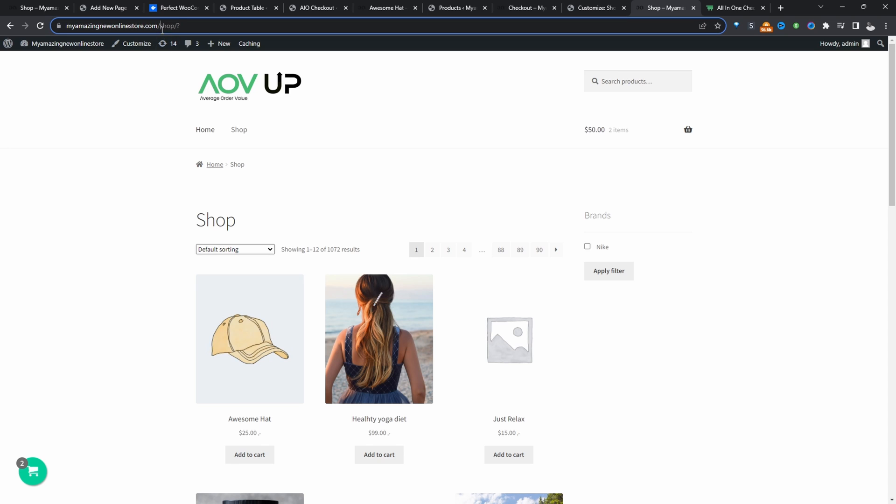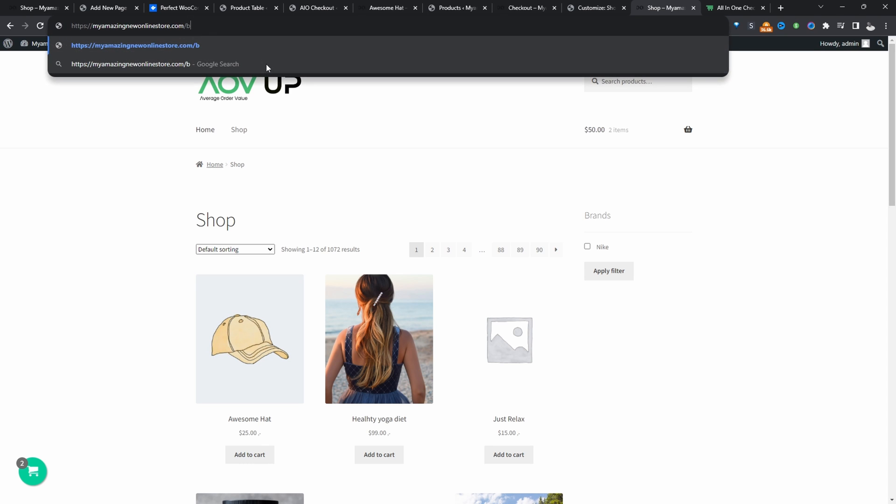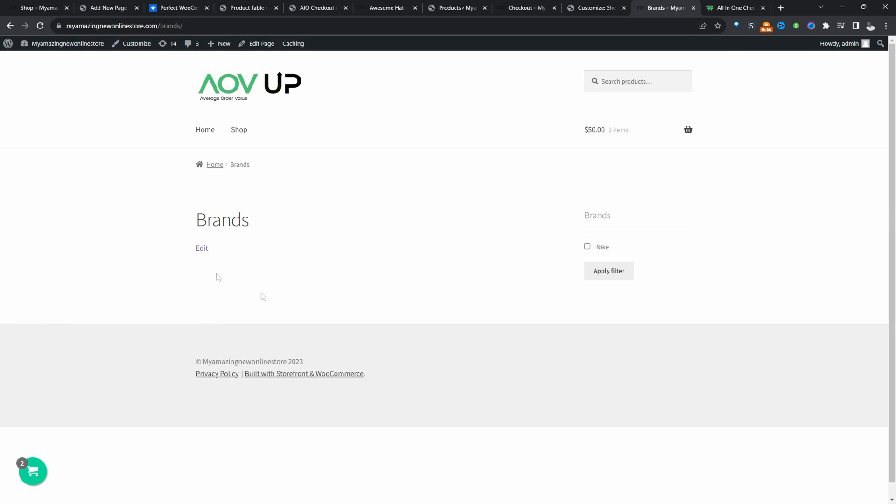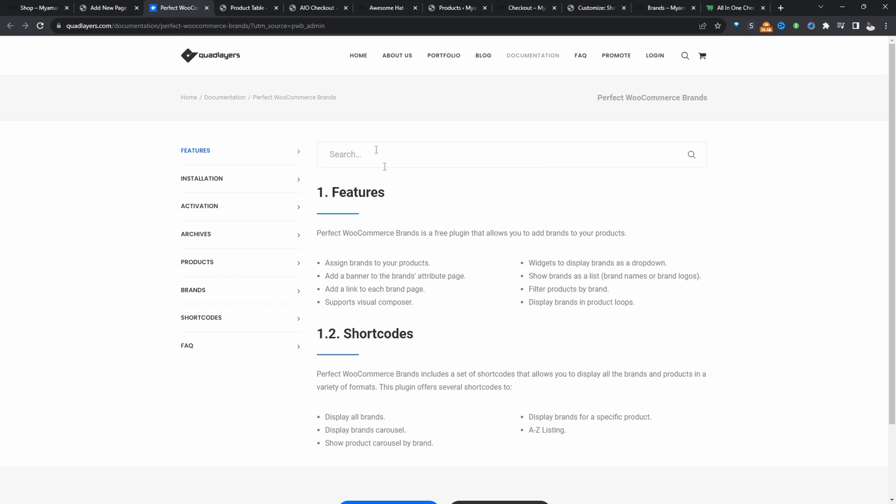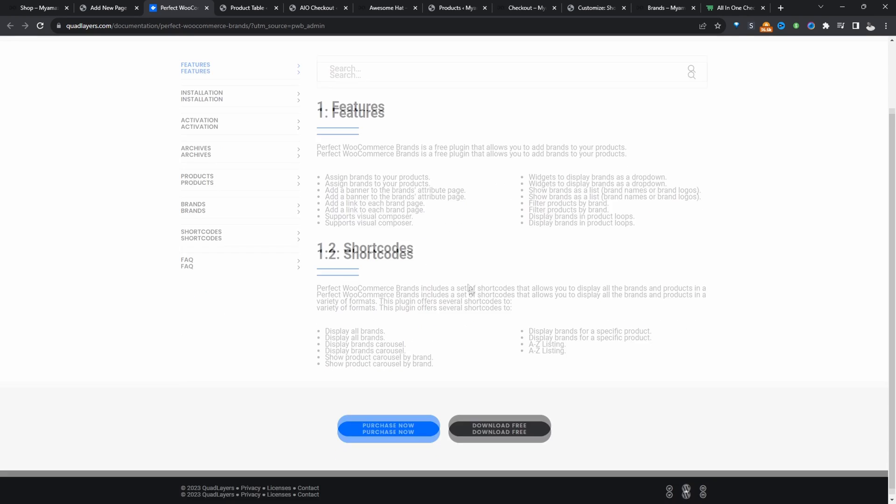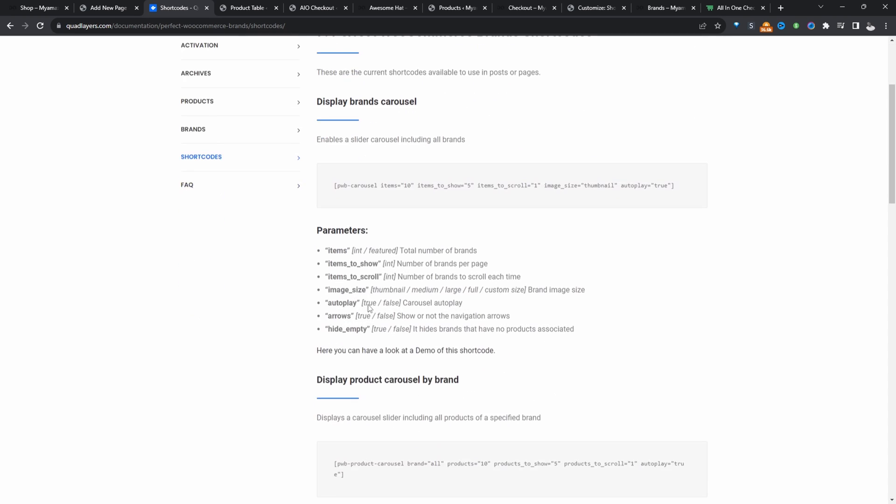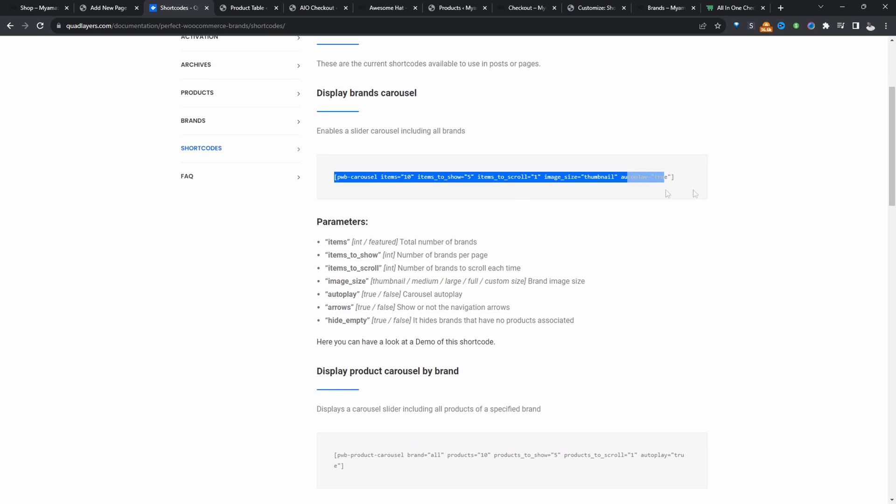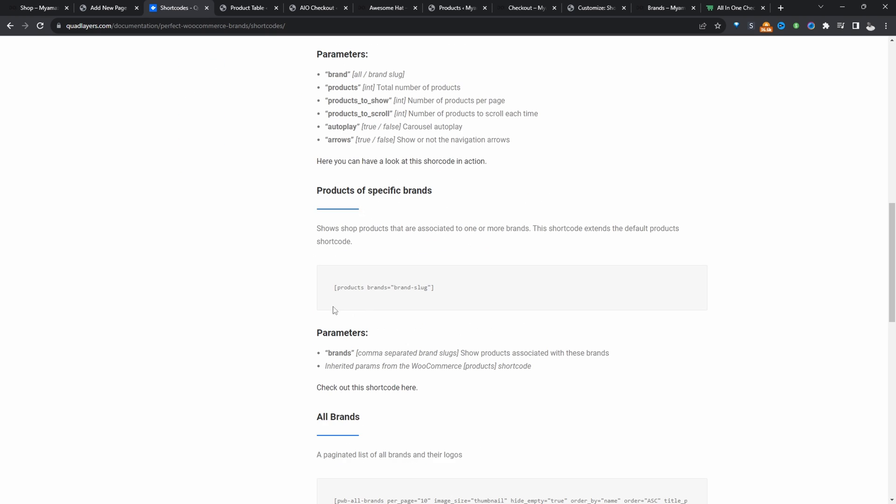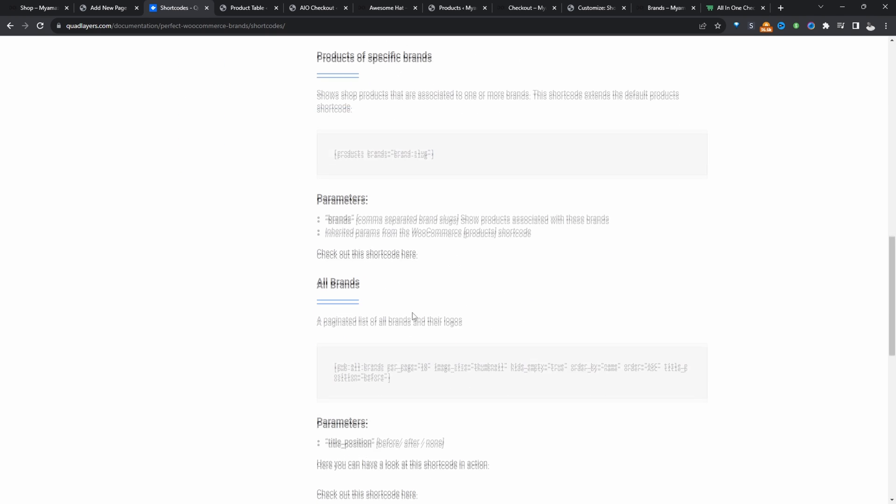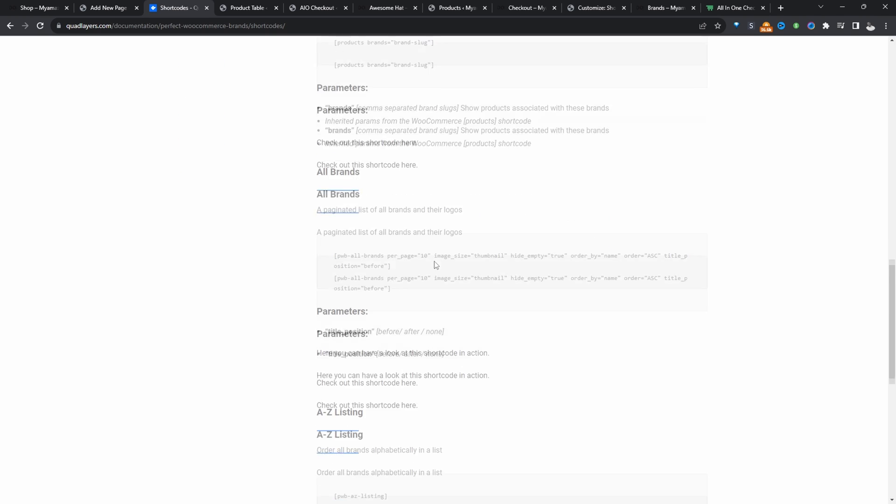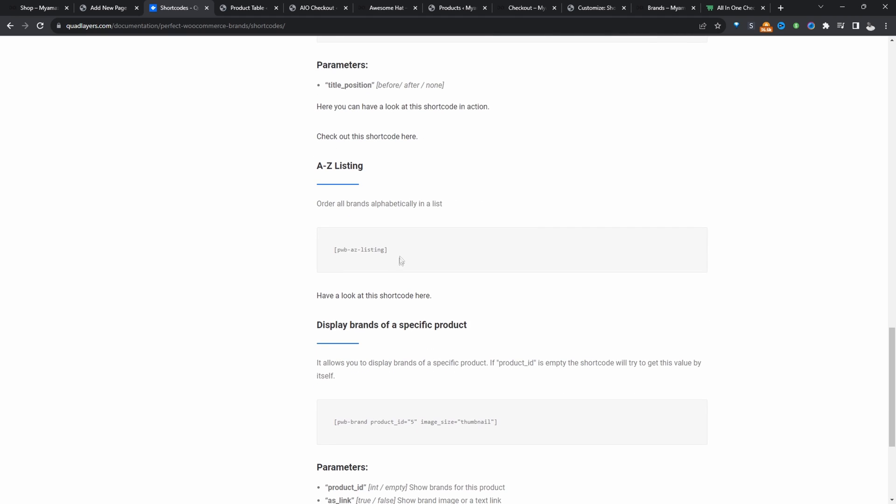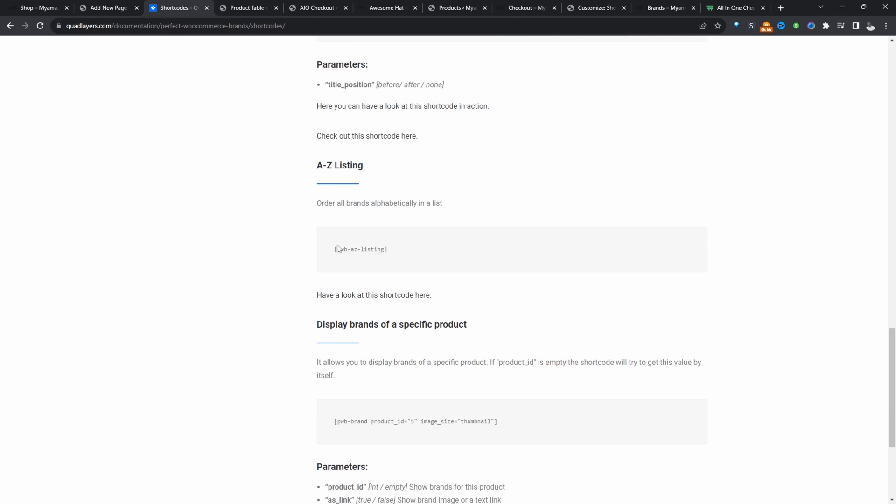If you remember, we created a brand's archive page. So if we go to brands, we can see this particular page here. And it's displaying blank. We need to add a bit of shortcode to show our brands here. So let's head over to the quad layer documentation. And then here we can click on shortcodes. And then we can display our brands in a carousel. We can show only specific brands or we can show all brands or we can even sort it by A to Z.